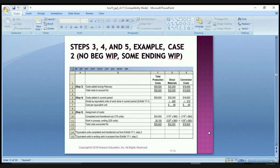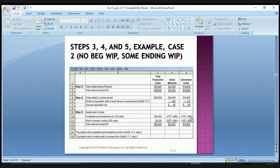In step five, we assign the costs. For the 175 units completed and transferred out, we multiply 175 by $80 and 175 by $60. For work in process, we take the 225 units times $80 for direct materials and 135 times $60 for conversion costs. So 175 times $80 plus 175 times $60 totals $24,500 for completed units, and that adds up to the $50,600 we needed to account for in step three.